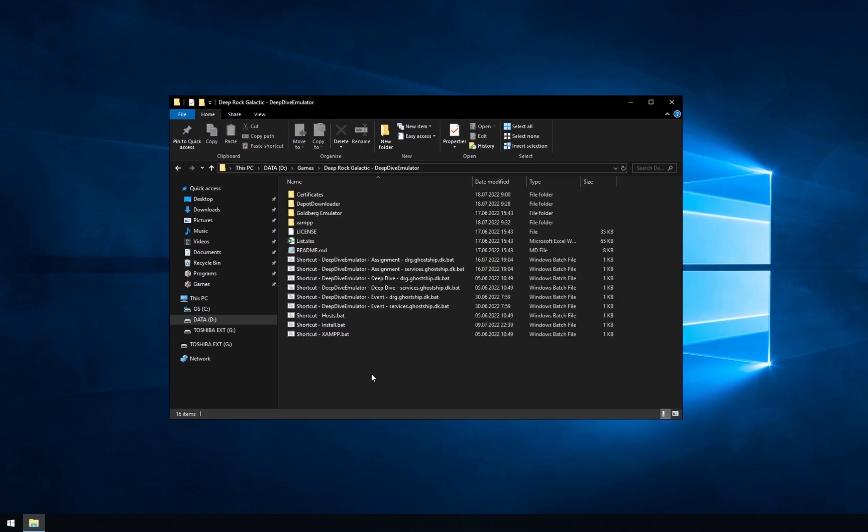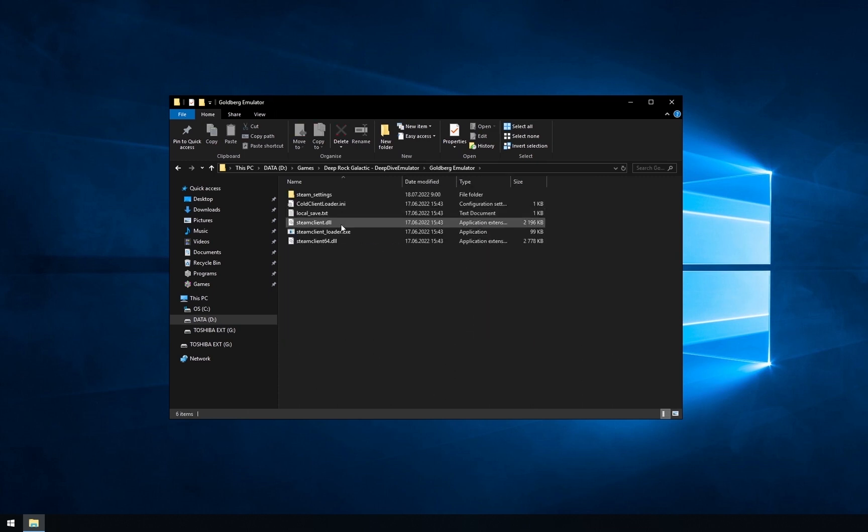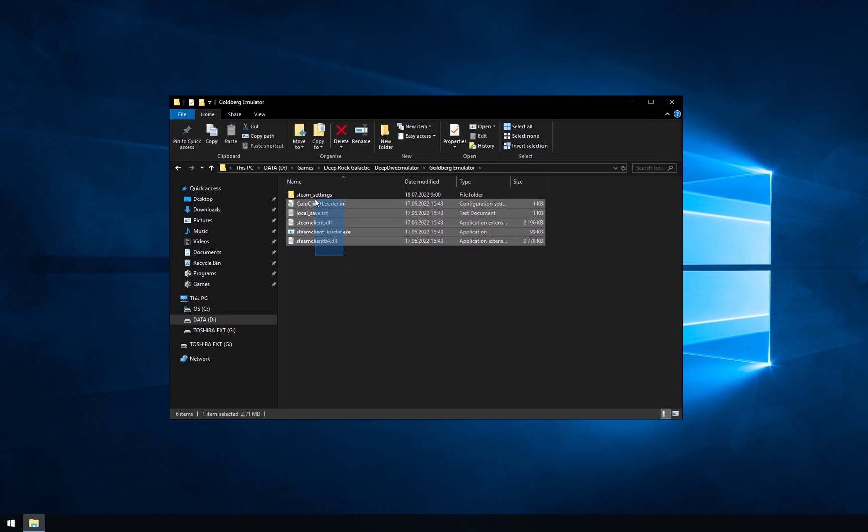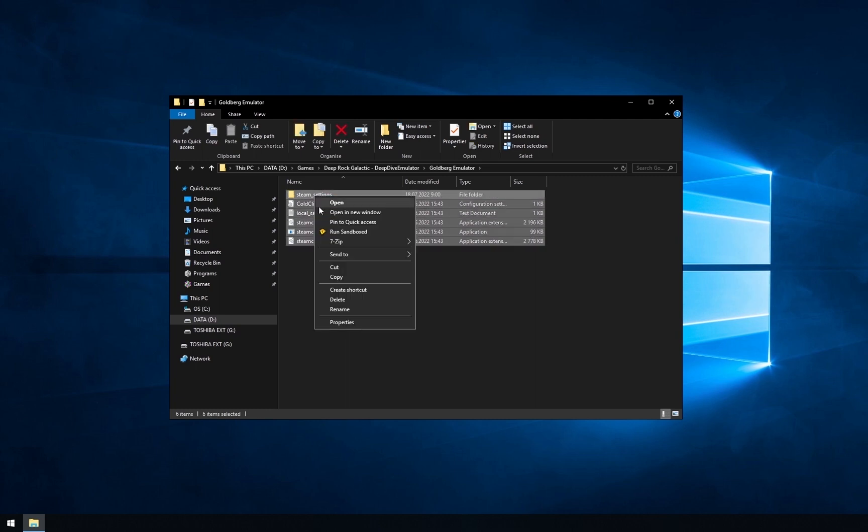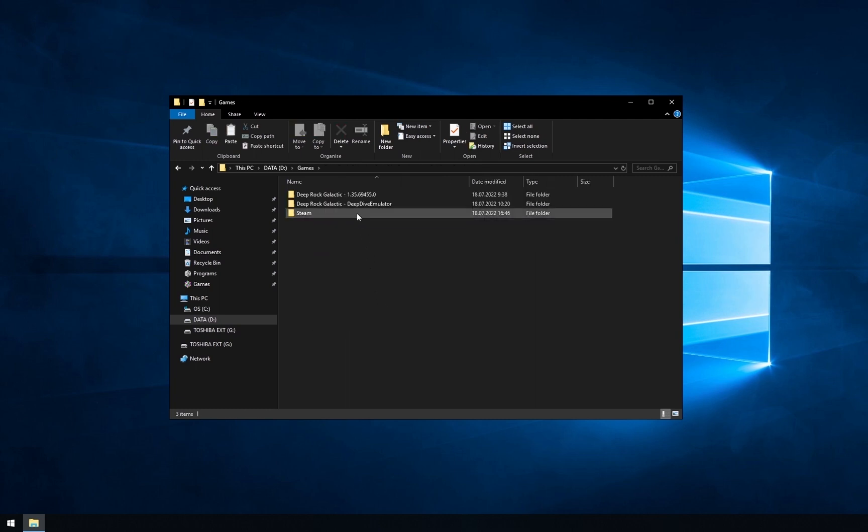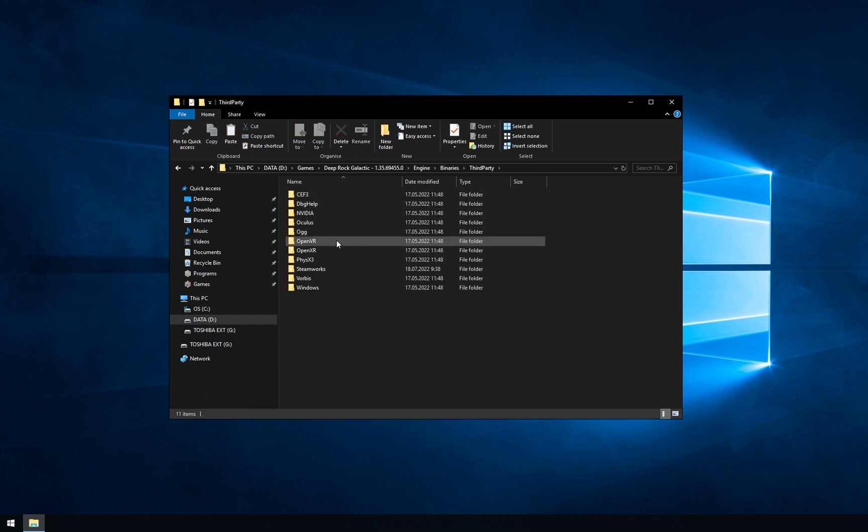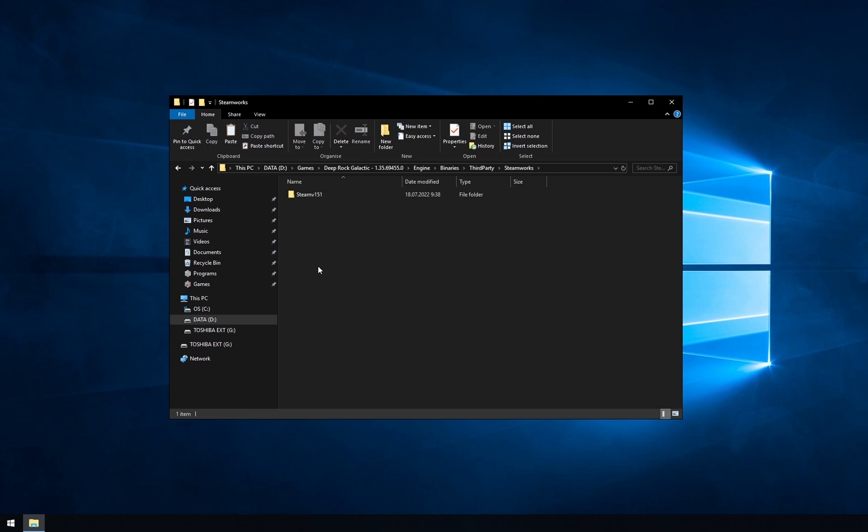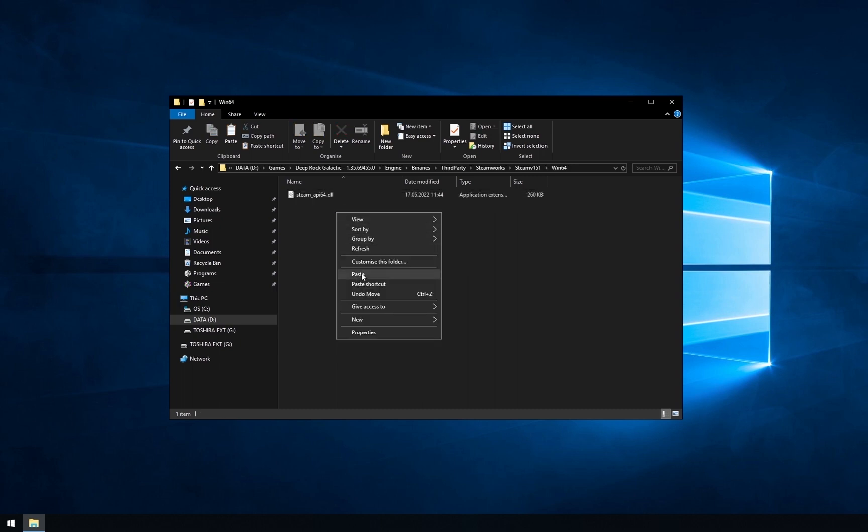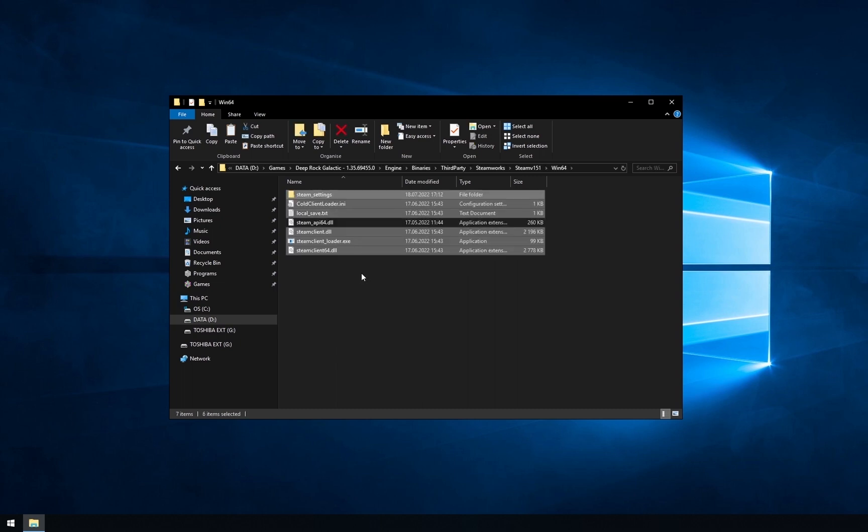Now you need to install Goldberg emulator. Open its folder in the deep dive emulator, select all files here and copy them. Then open the game folder you downloaded. Go to engine, binaries, third party, steamworks. Then open the steamd151. This folder can have different names. Keep that in mind. After that, open win64 and paste all copied files here.